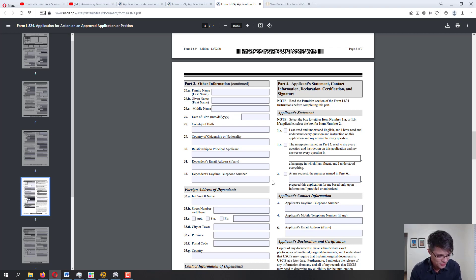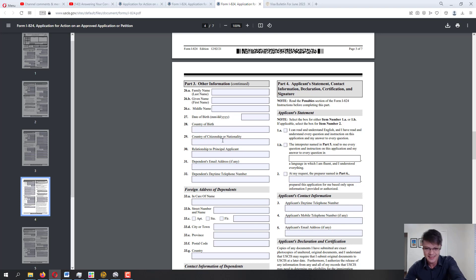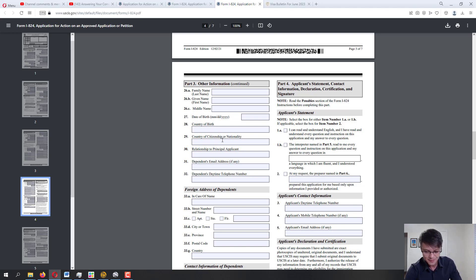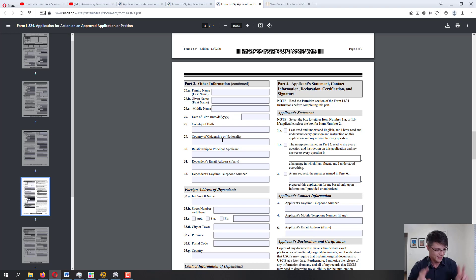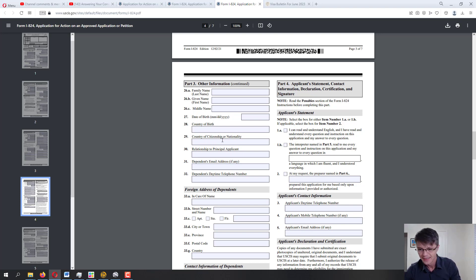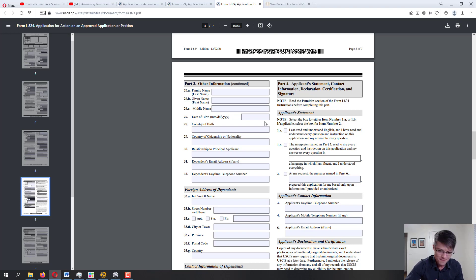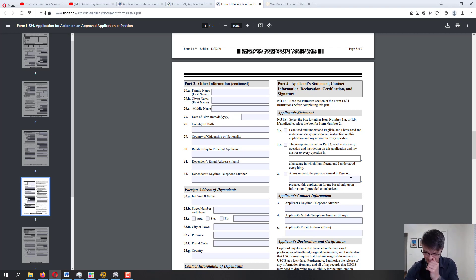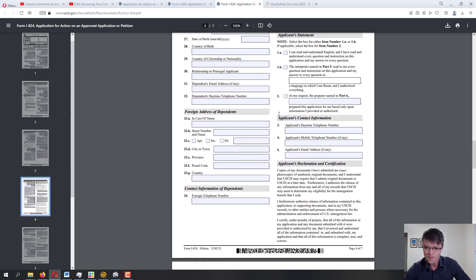An important note on a common question: if your brother, father, or cousin helped you fill out the application — maybe because you're not good with computers — you do not need to list them as interpreter or preparer. This section is only for official service providers who professionally interpret immigration documents or prepare immigration applications. This advice was given to me by an immigration attorney, though I am not one myself.